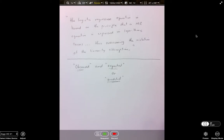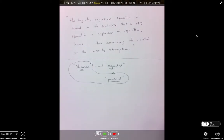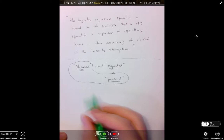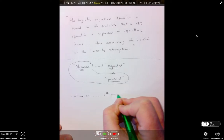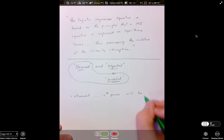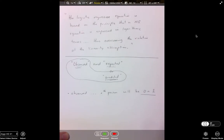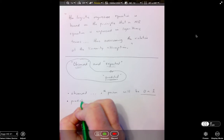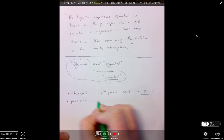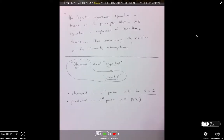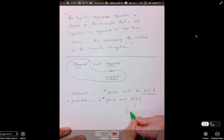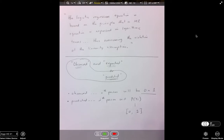In terms of logistic regression, we want to focus on the dialogue between observed and predicted. The observed data for the i-th person will be 0 or 1. The predicted for the i-th person will be the probability of the event for the i-th person. Probability is going to fall somewhere between 0 and 1 — 0 meaning no chance it's going to happen, 1 meaning it will certainly happen.